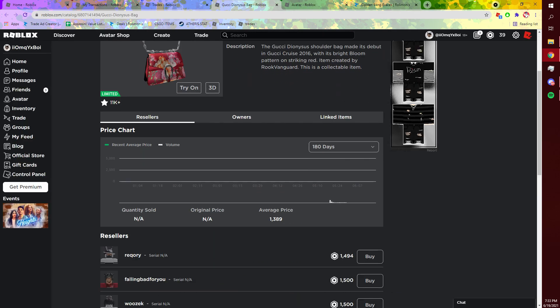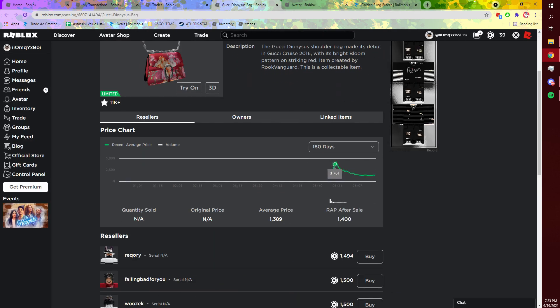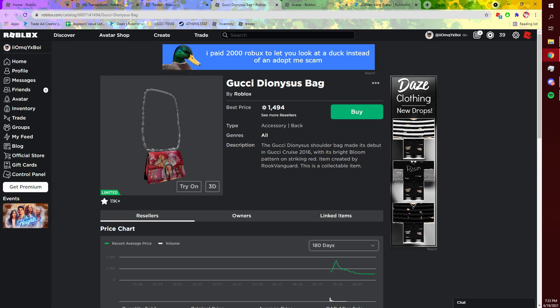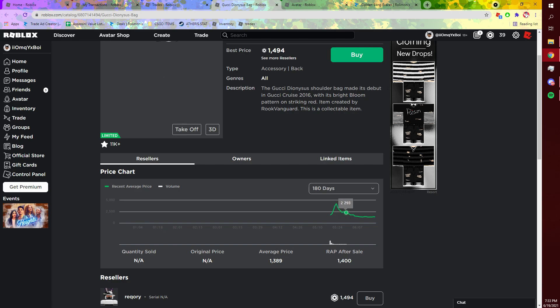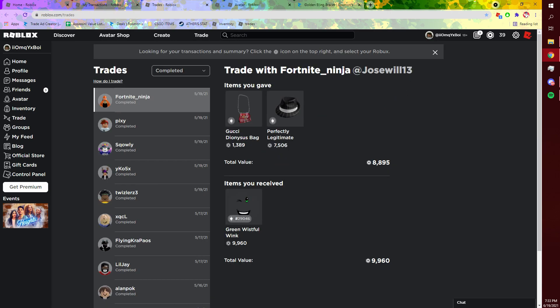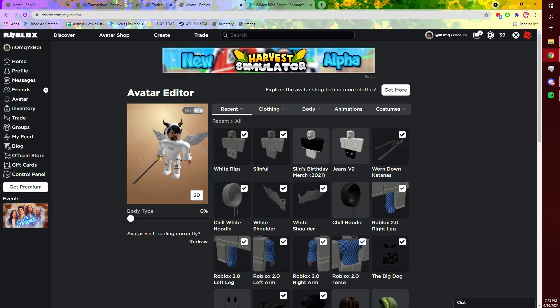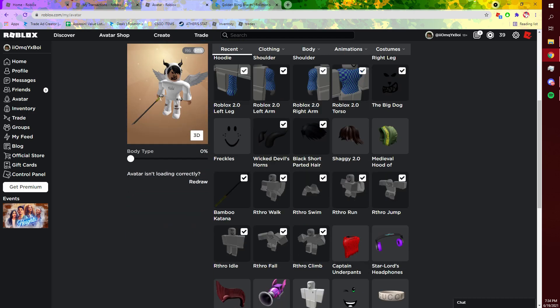I didn't at the time. Yeah, this Gucci bag actually shot up to 4k. Like I couldn't believe it, I thought I took such a huge loss. But then like a week later it fell all the way back down and I was like oh dang, I actually got kind of lucky.